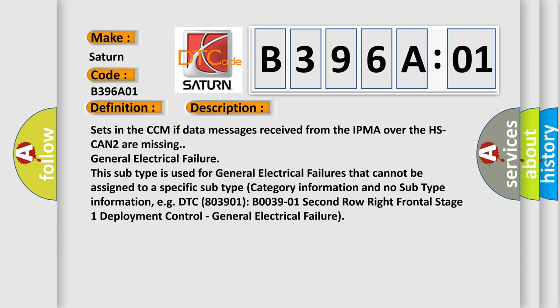This subtype is used for general electrical failures that cannot be assigned to a specific subtype. Subtype category: information and no subtype information. For example, DTC 803901 B003901 2nd row right frontal stage 1 deployment control, general electrical failure.